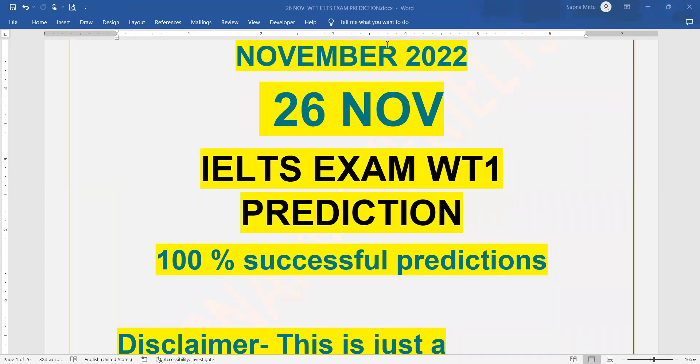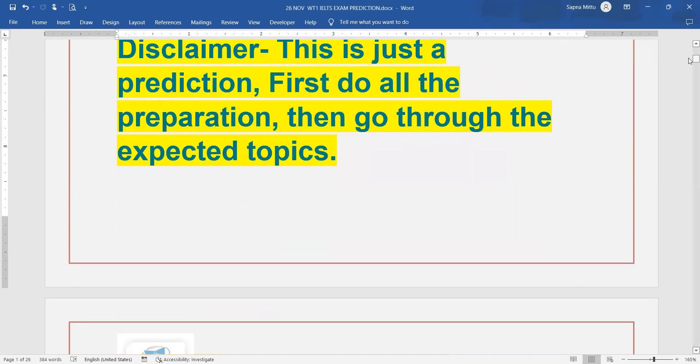Hello everyone, welcome again. This is the video related to 26th November writing task one prediction. Yes, I am uploading writing task one prediction - how writing tasks can come, what will be the level. It just depends on your preparation.